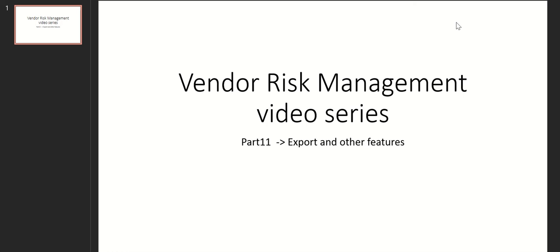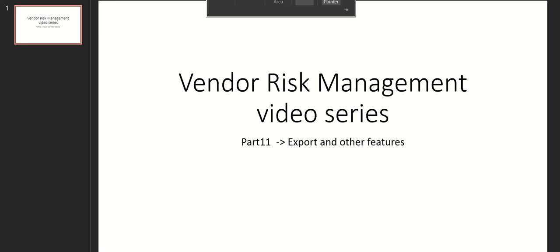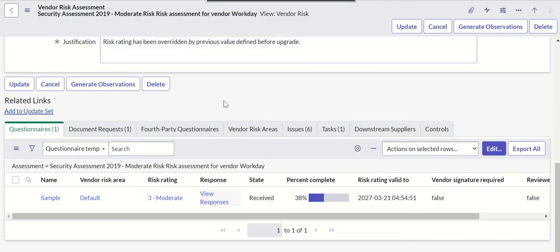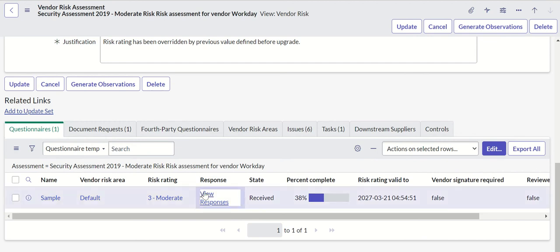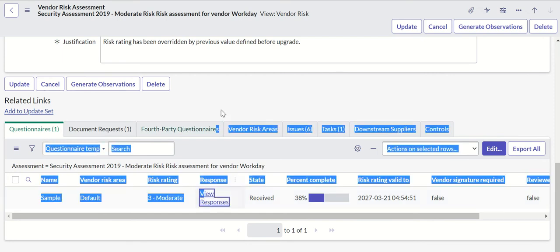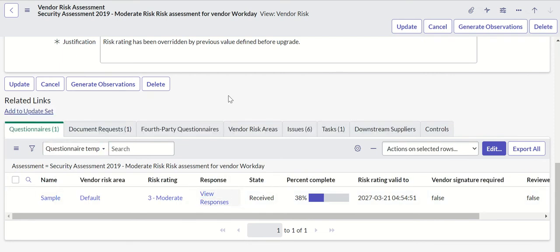Hi everyone, this is Anil. Welcome to part 11 of vendor risk management video series. We will look at export and other features in this video. The export feature we're talking about is how do we export the responses which are provided by the vendor.